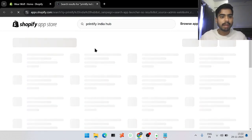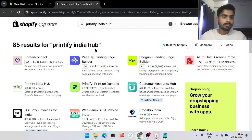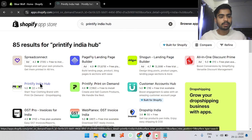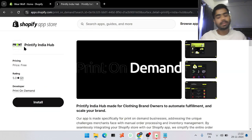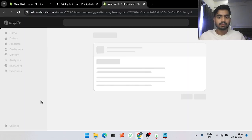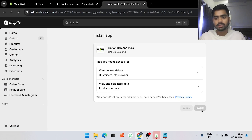If you don't find it, just click Enter — it will open a new tab. On the second result on the left-hand side, click on our logo. Our logo says Print on Demand India so you can quickly identify it. After clicking, click Install — it will ask for your permission, so just click Install again.